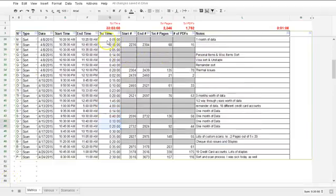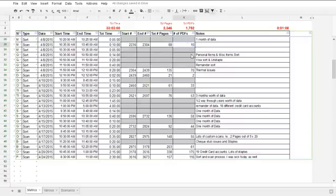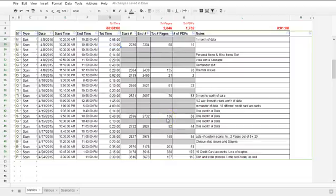In best case scenario, this is really what we're trying to shoot for: 68 pages that translate into 15 PDFs, took a little bit of time to sort, and only 10 minutes to scan all that information. This is what we're trying to achieve when we do electronic scanning, filing, and uploading — both for our platform and for your own e-filing.